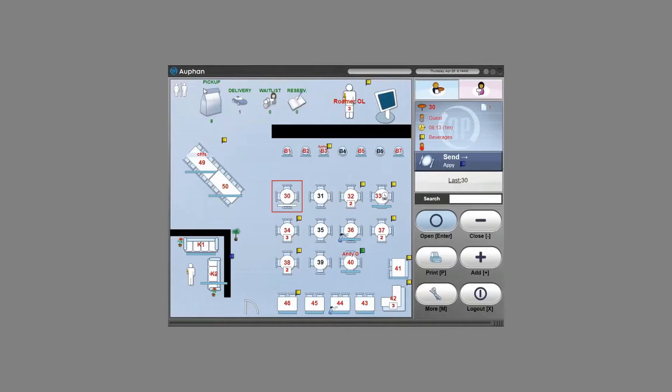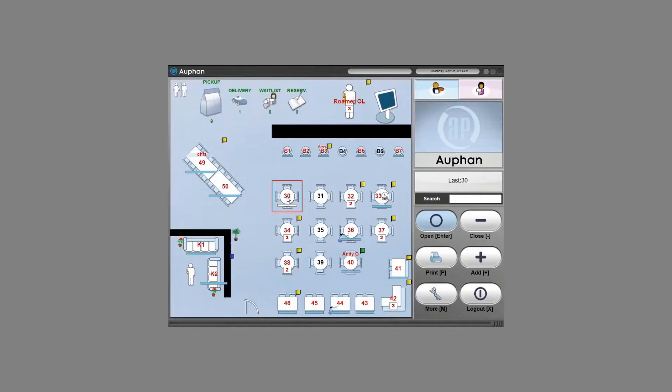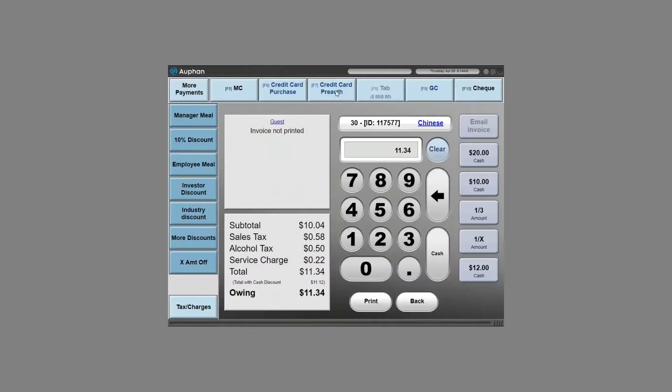After the bill has been printed, we'll just do a simple close. $11.34 is the total and we'll note here the total with cash discount. So if they handed me $15, it manages that cash discount appropriately and provides with the correct amount of change.